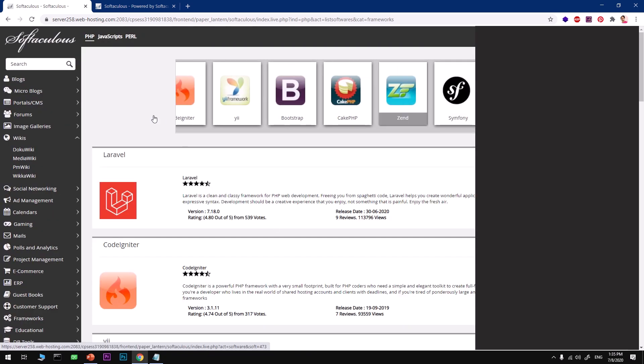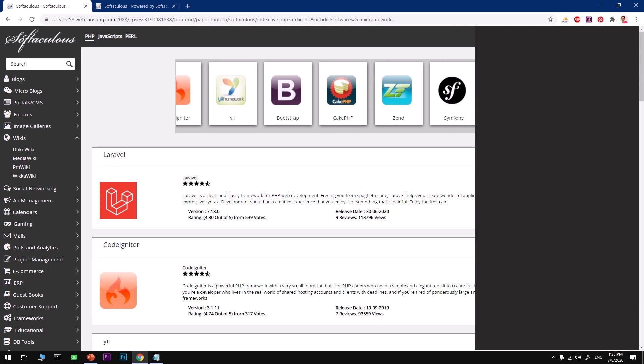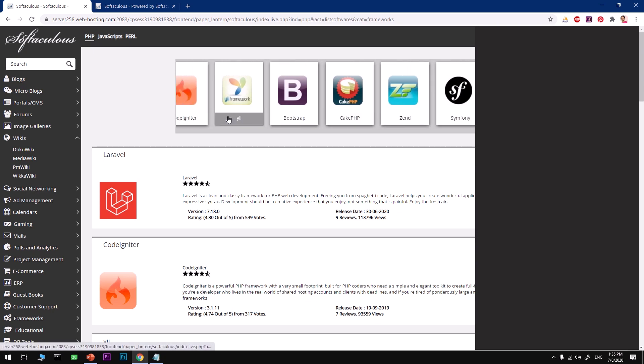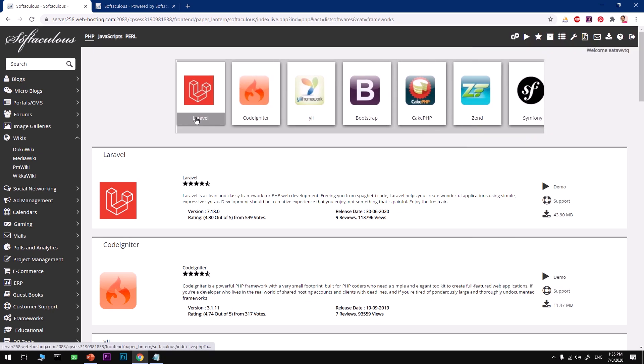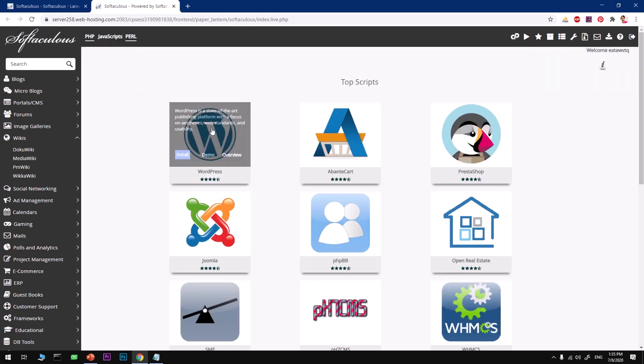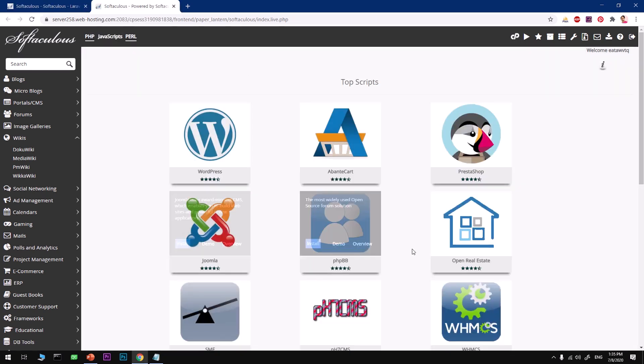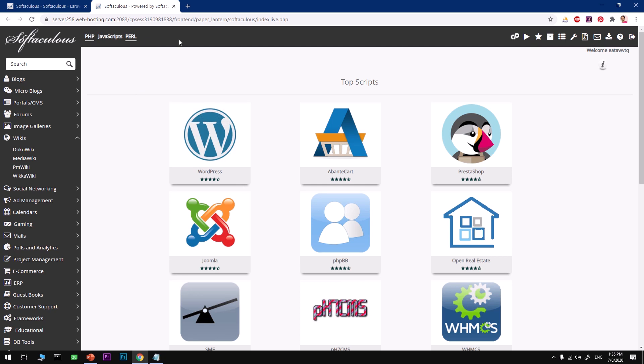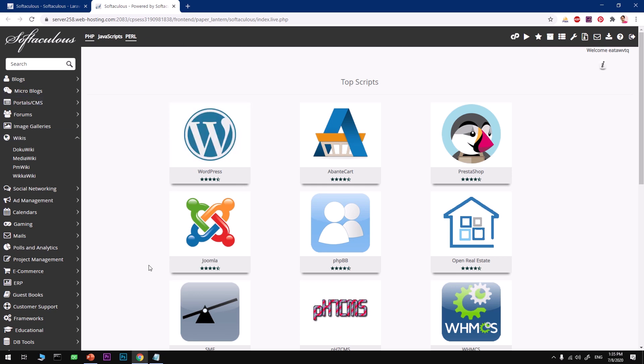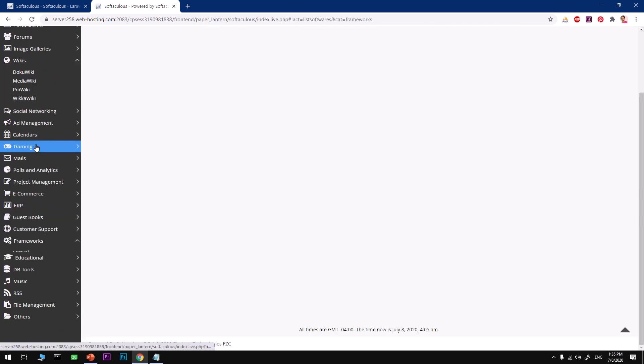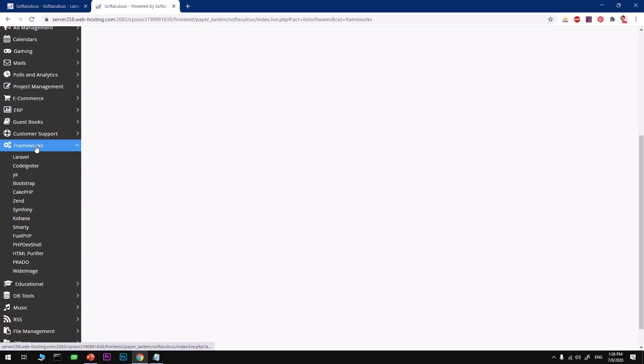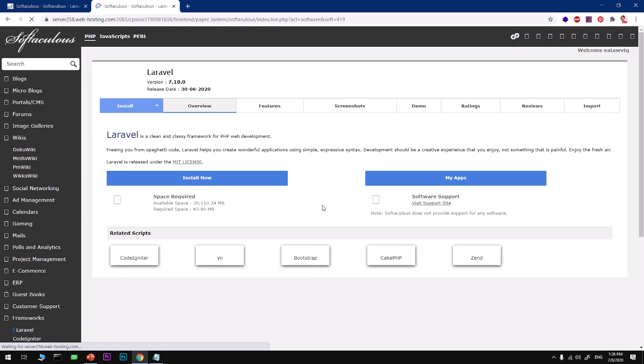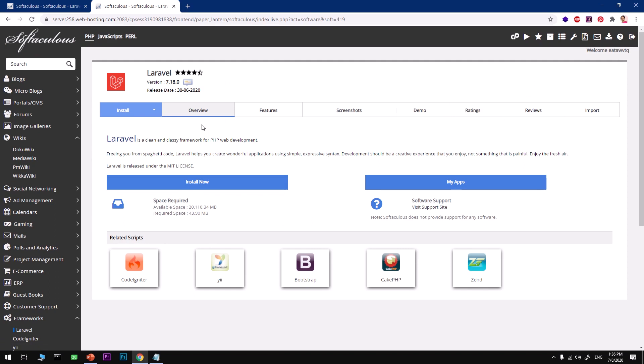If you don't see it, no problem. You can find something called Frameworks. These are frameworks that are available for installation. You can see so many frameworks: Symfony, Zend, CakePHP, Bootstrap, and Laravel. This is what you're looking for.